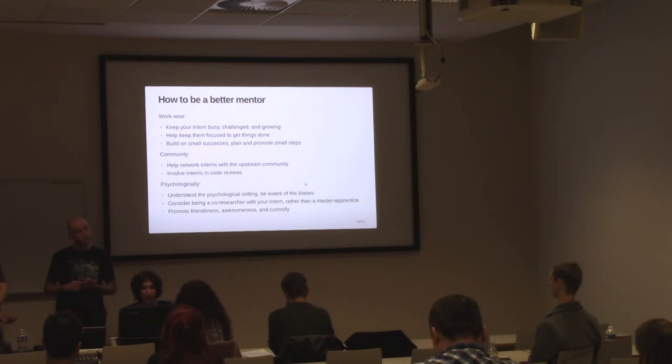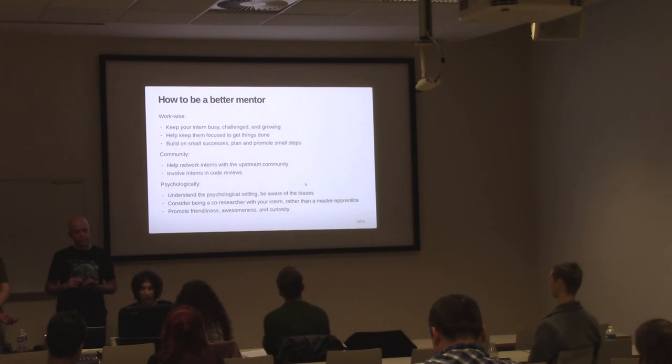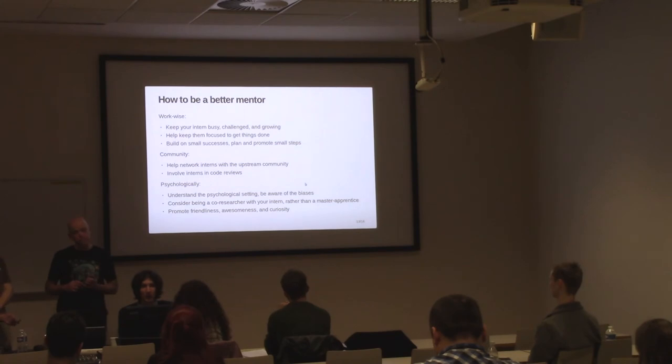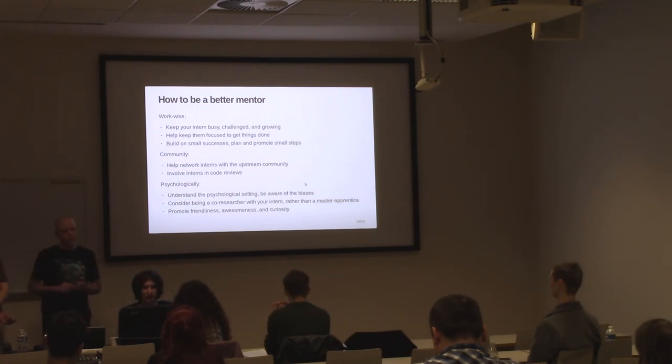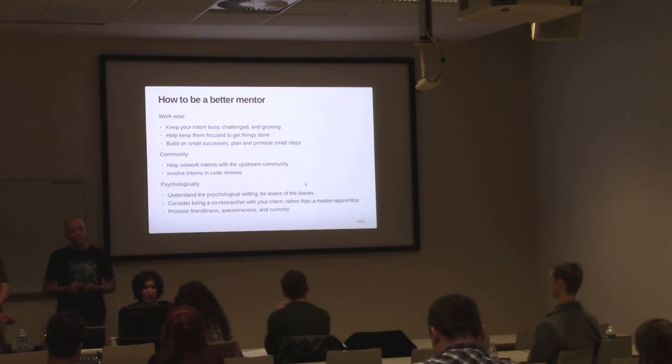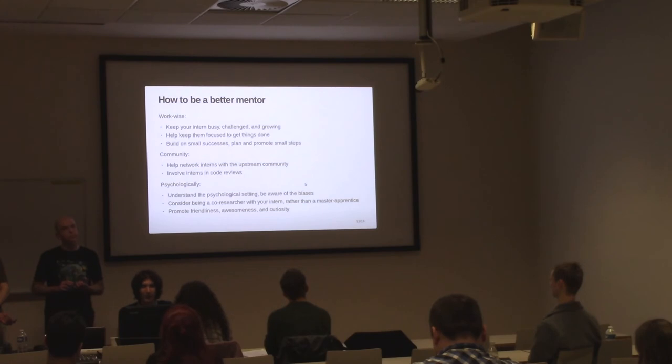Another important thing: help them network with the upstream community. Introduce them to other community members, introduce them to the team leader, point to a few contributors that can help them as well. Make the interns involved in code reviews of other patches. It's a great way to overcome fear of feedback and, of course, to learn the project itself.